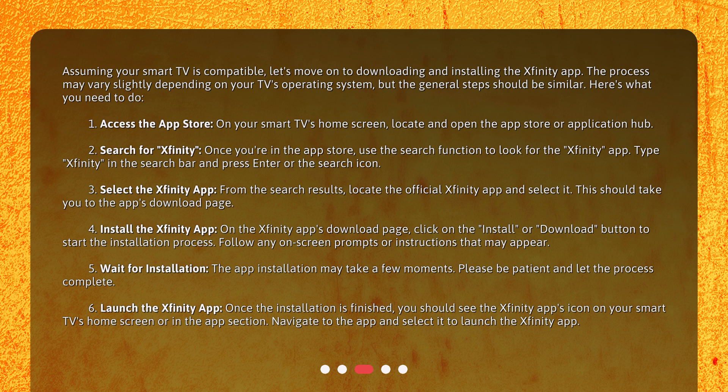Here's what you need to do. 1. Access the App Store: On your smart TV's home screen, locate and open the App Store or Application Hub. 2. Search for Xfinity: Once you're in the App Store, use the search function to look for the Xfinity app. Type Xfinity in the search bar and press Enter or the search icon. 3. Select the Xfinity app: From the search results, locate the official Xfinity app and select it. This should take you to the app's download page.